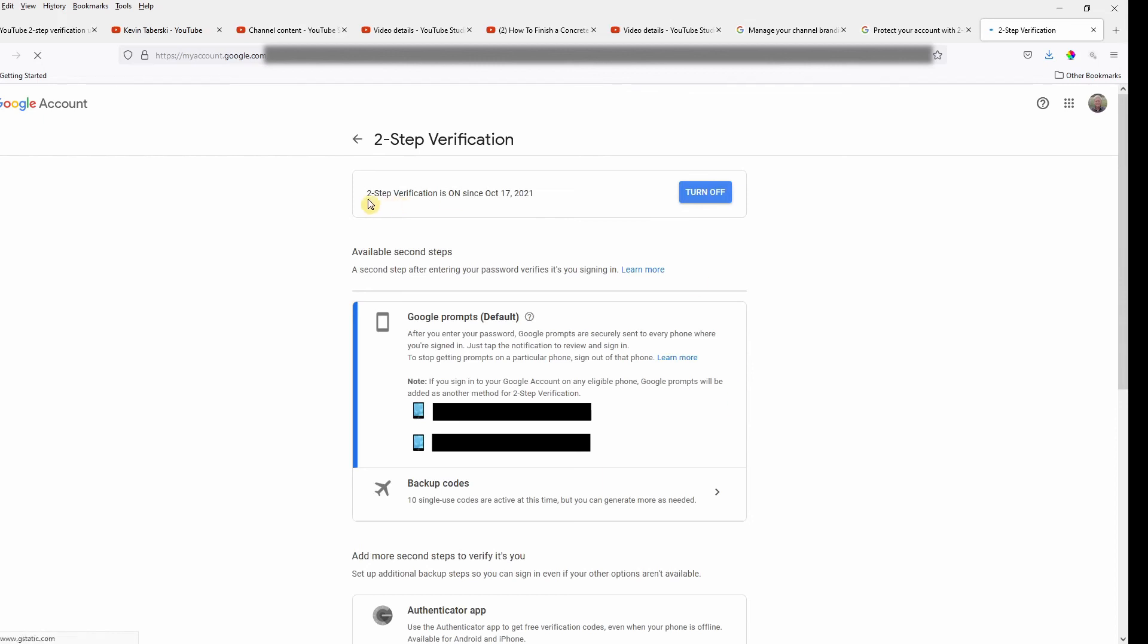OK, so now you can see here I have two-step verification on since October 17th. They do give me the option of turning it off, which I didn't anticipate.